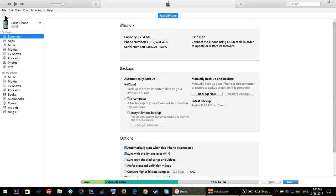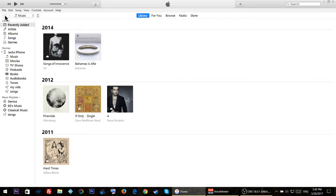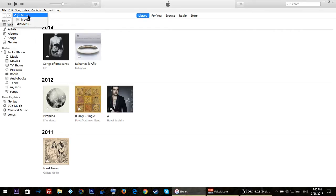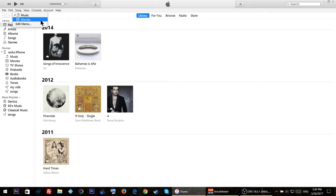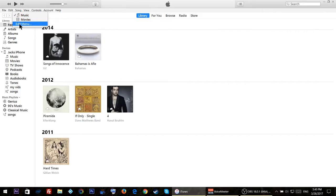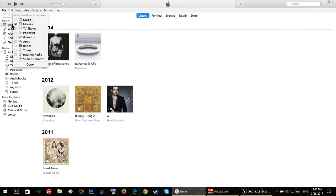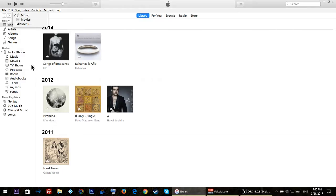Once you do this, click on this back arrow right here and click on movies. If you don't see movies, just click on edit menu and check this box by the movies and then click done.